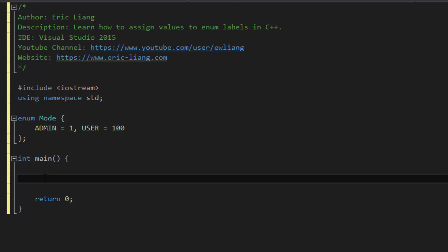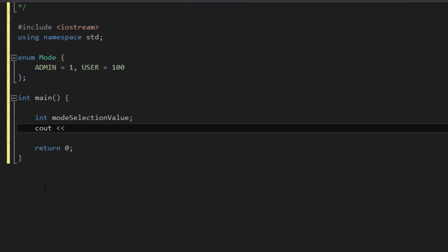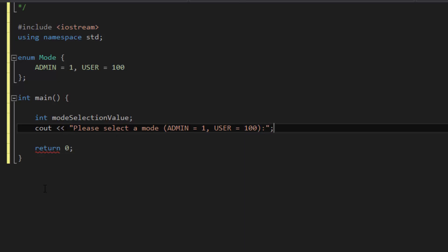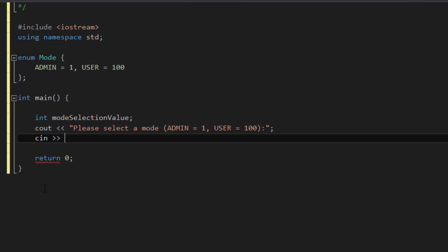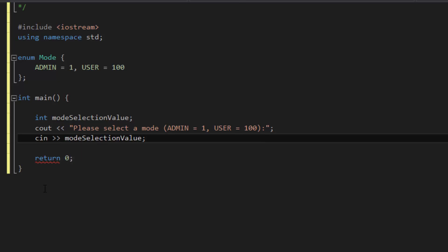So let's create our program for today's tutorial. First off, we're going to create a variable called int which will store the mode selection value. And then we'll cout some instructions: 'Please select a mode.' And in parentheses, we'll tell the user admin equals 1, user equals 100. And then as usual, we'll cin the value into mode selection value.